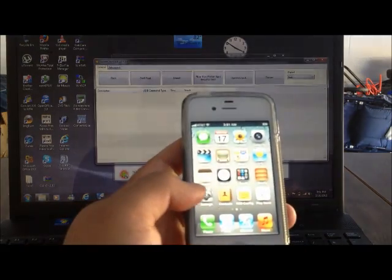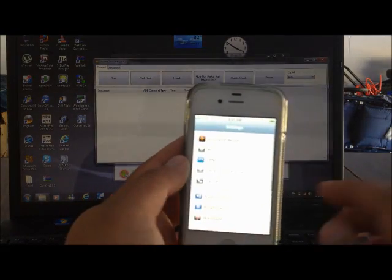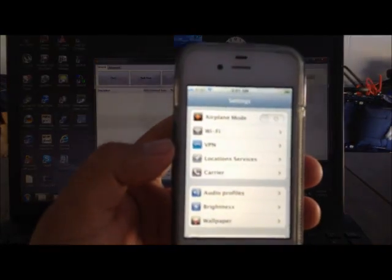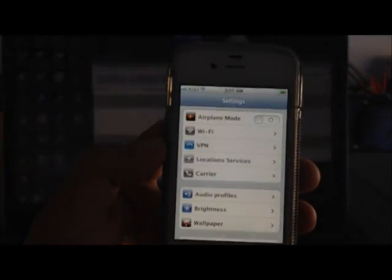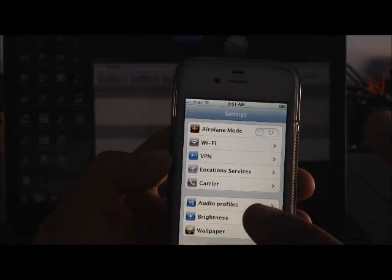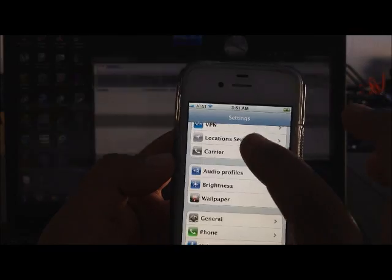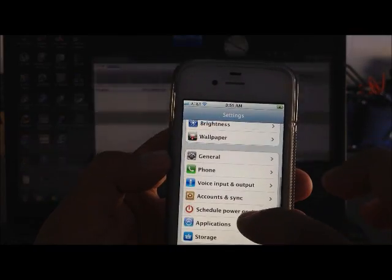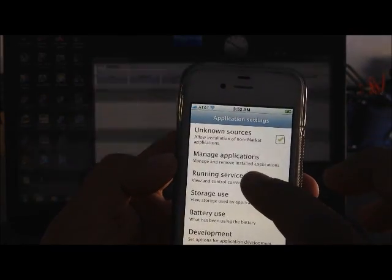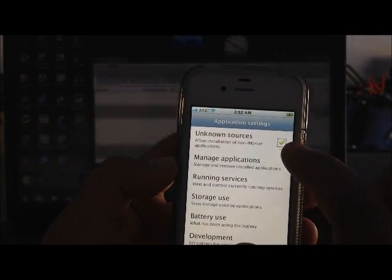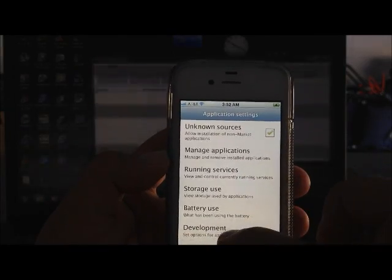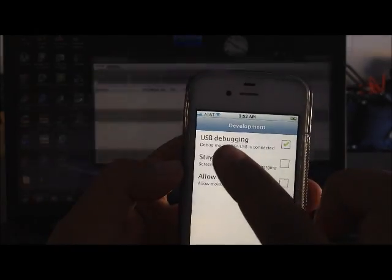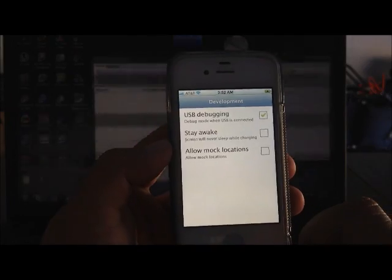First you must come here to settings. Sorry, let me focus this a little better. There we go. Once you're in settings, go to applications. Then make sure that unknown sources is checked just for future purposes, and make sure that USB debugging is also checked.